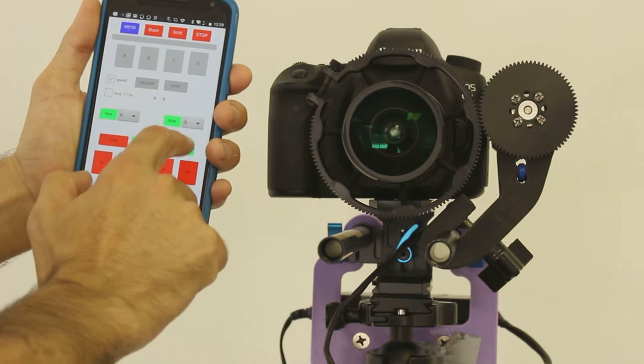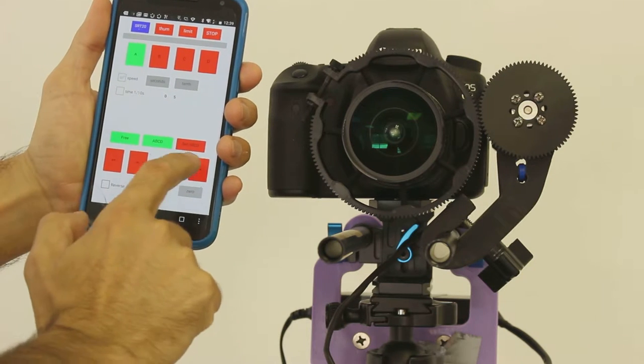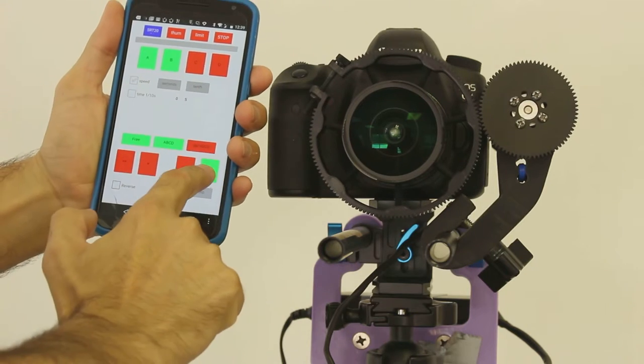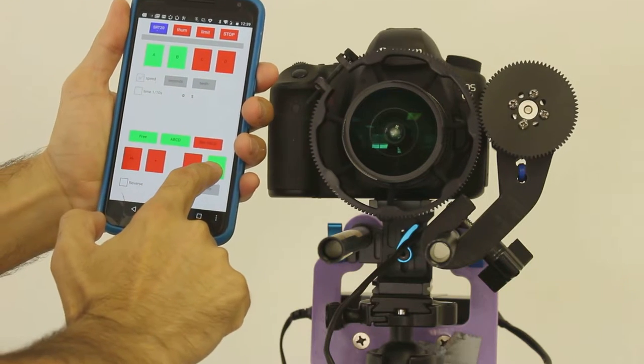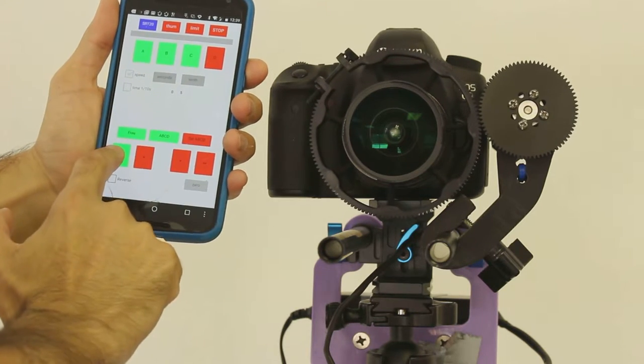Next, you can set up to four independent focus points with the buttons A, B, C, D representing each point.